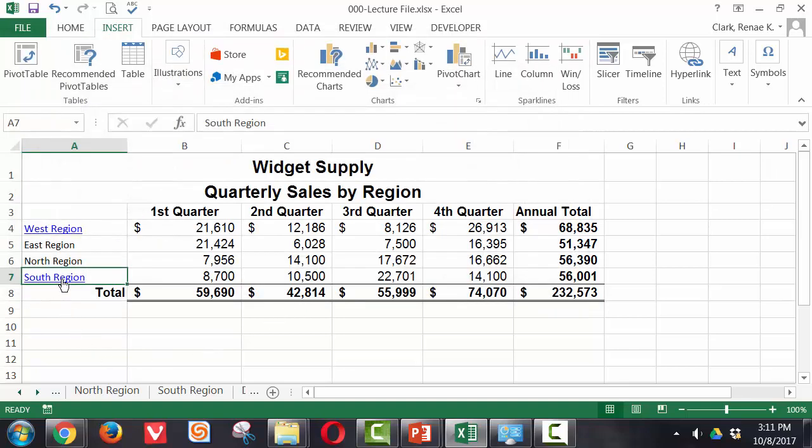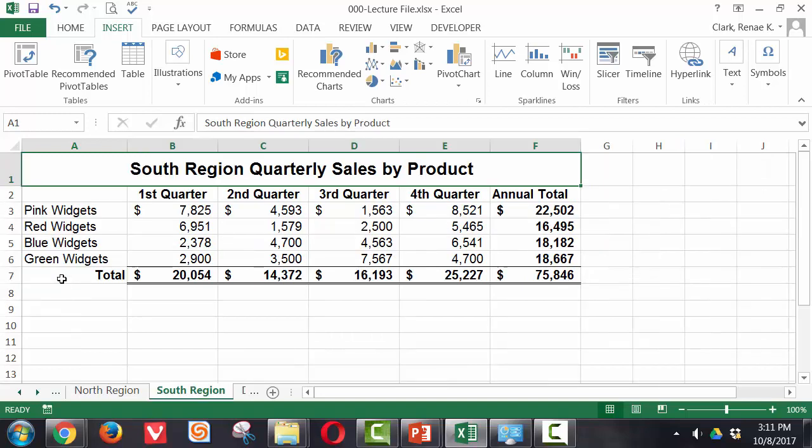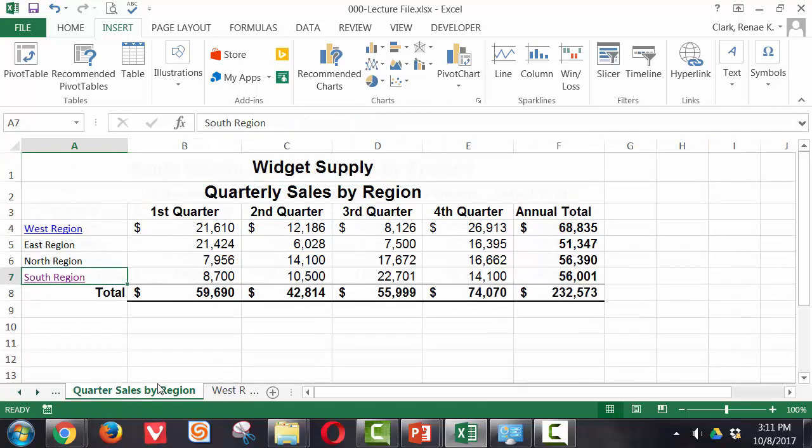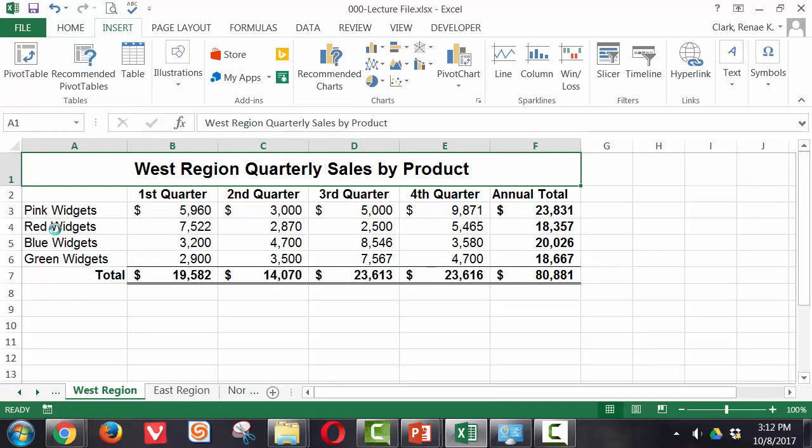Now if I hover over it I see my tooltip. I click that link, it takes me right over to A1 in the South region. Let's go back to quarter one sales. You can see here West region I've already created another one that takes me to the Western region.